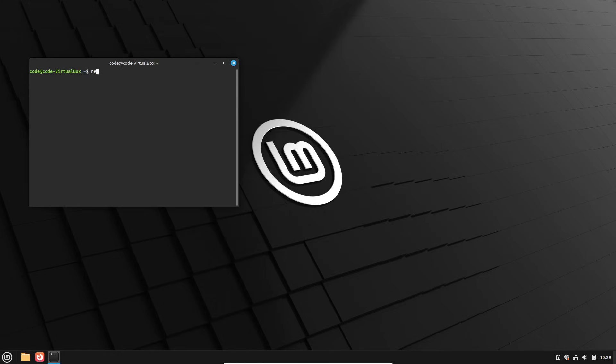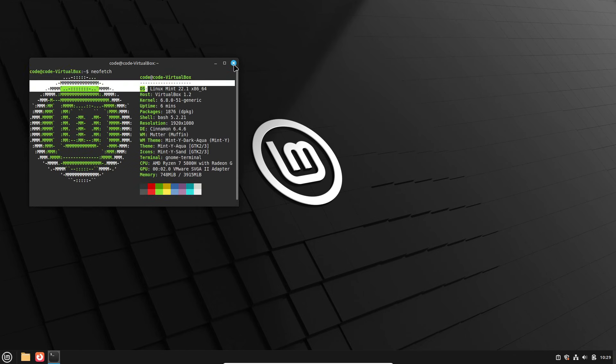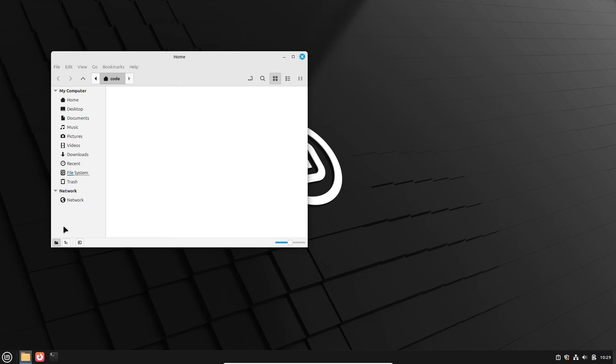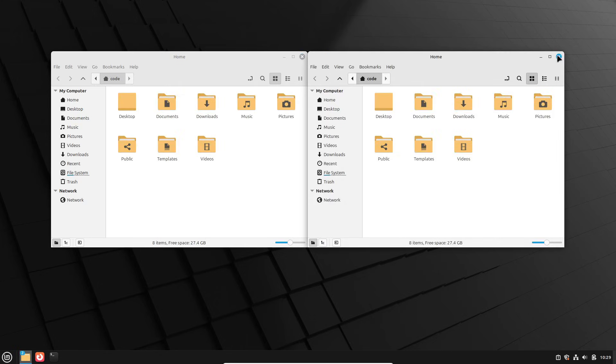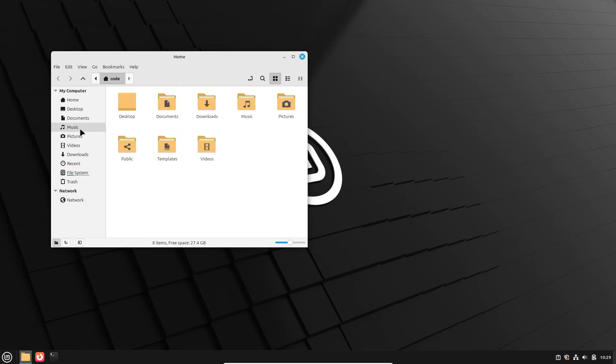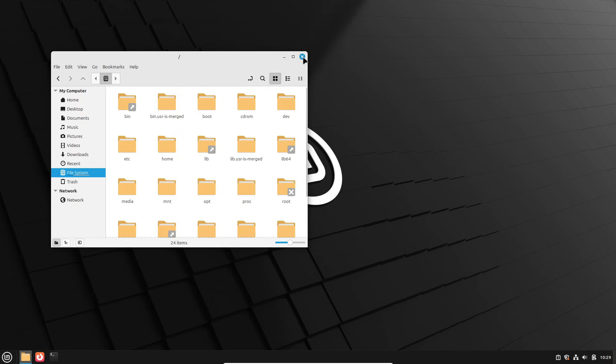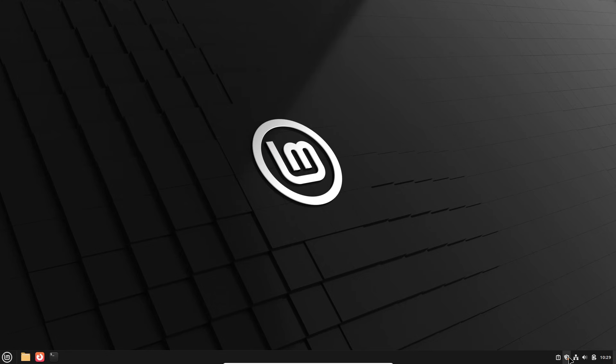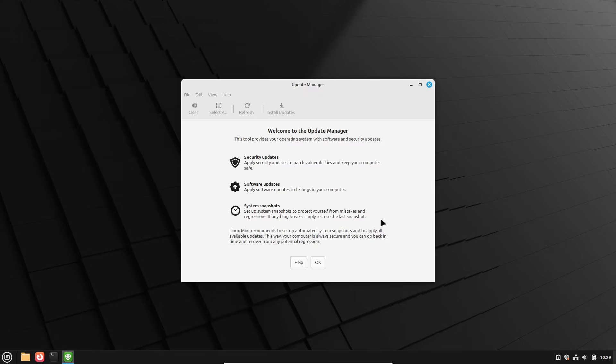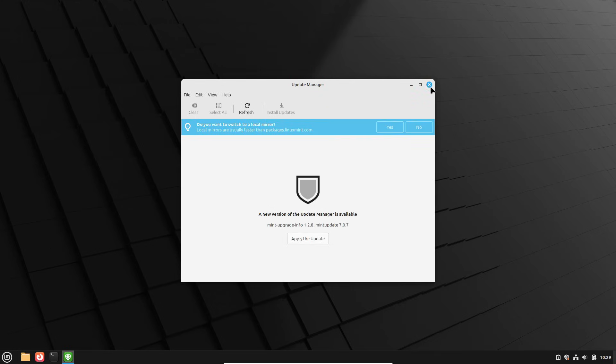So if you're already on Mint 22 or 22.1, Zara will feel pretty familiar. Visually it will be almost the same as 22.1 Zia, but they're tweaking the Mint Y theme, adding a hint of blue to make the gray look more metallic and modern.